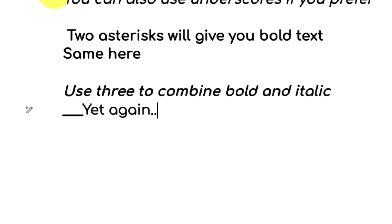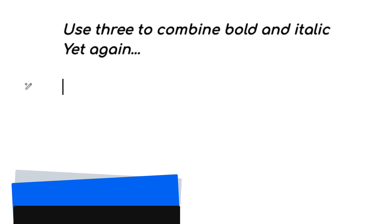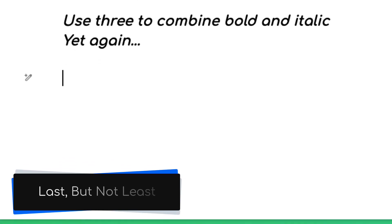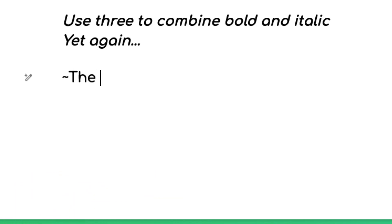But we're not done yet. Last but certainly not least is the tilde key. Utilizing the tilde key to bookend our text on either side will give our text a strikethrough appearance, super useful in certain circumstances.